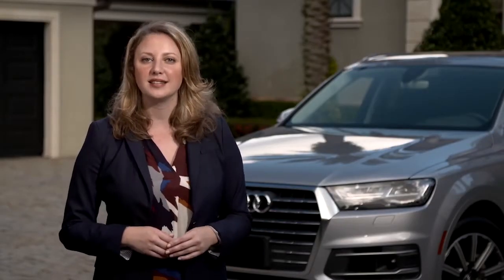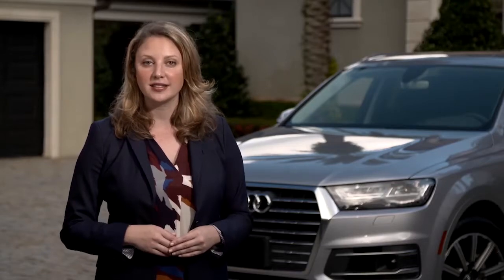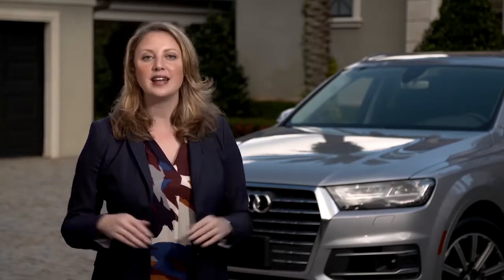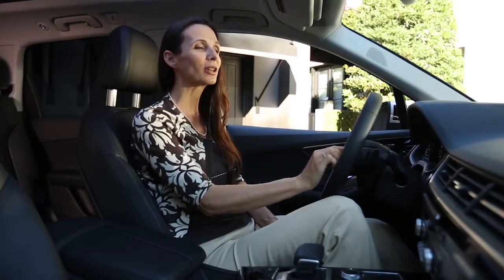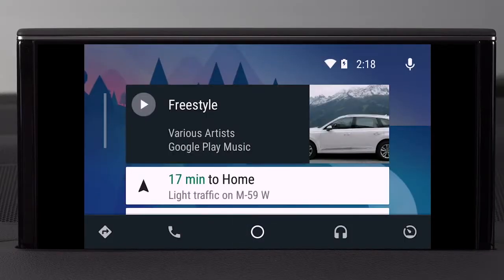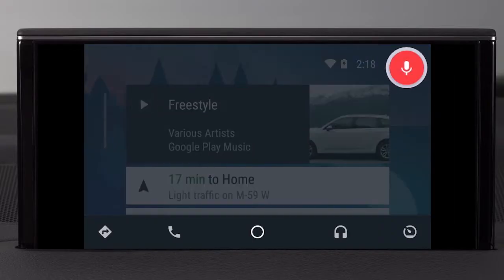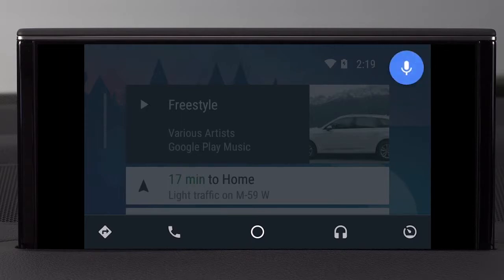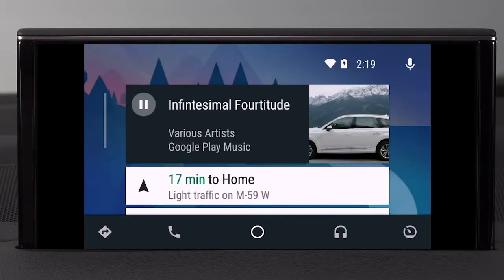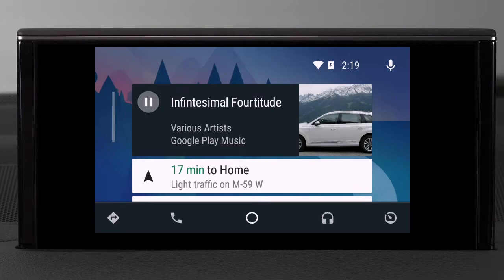To access music, press the Talk button, wait for the tone, and say what you want to hear — you do not need to select the app first. For example: "Play Freestyle." You can also control tracks verbally, such as "Play next track," and you can pause and resume music playback simply by tapping the touchpad or the control knob.